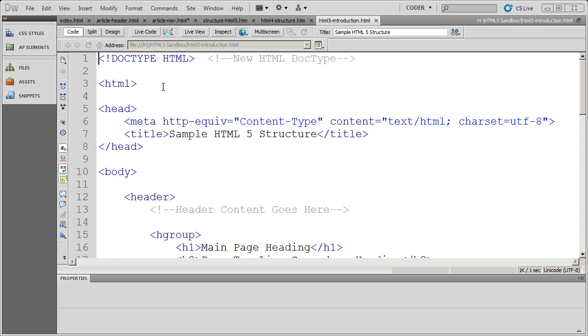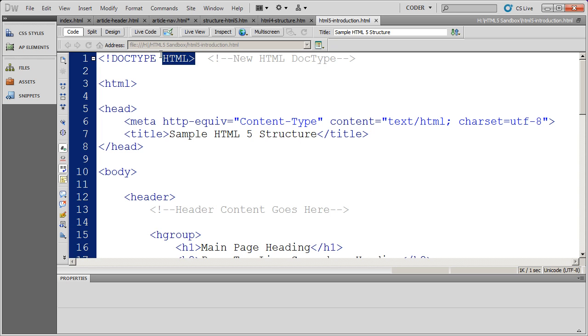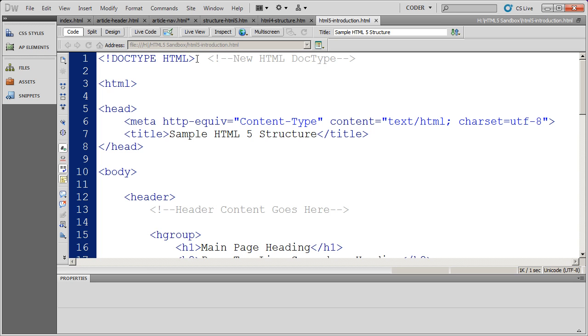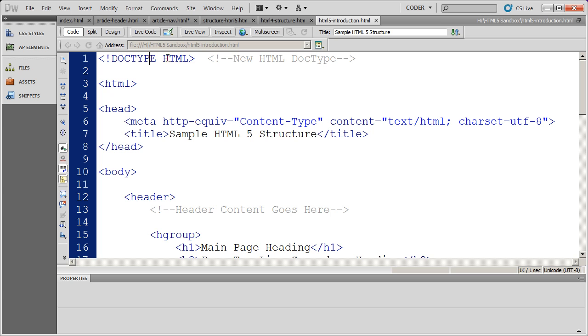Now the first thing you need to do is set the doc type correctly. You're going to see here's the new doc type for HTML5, much simpler than other doc types that we've had to type out in the past.